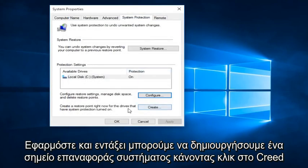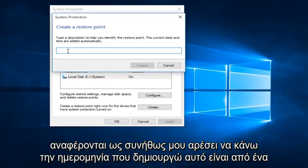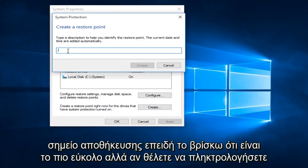We can create a System Restore Point by clicking on the Create button. So then we can type in whatever name we want this Restore Point to be listed as. I typically like to do the date that I am creating the System Restore Point because I find that to be the easiest.